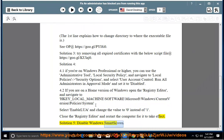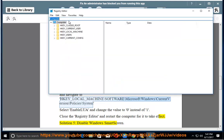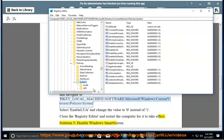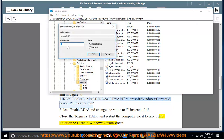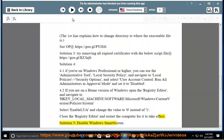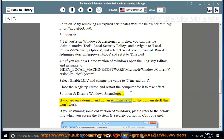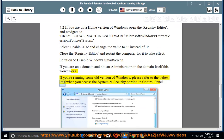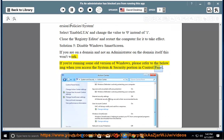Solution 5: disable Windows SmartScreen. Note: if you are on a domain and not an administrator on the domain itself, this won't work. If you're running an older version of Windows, please refer to the image shown when you access the System and Security portion in Control Panel.